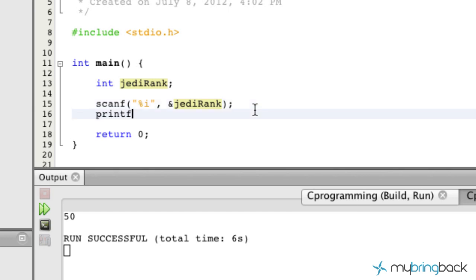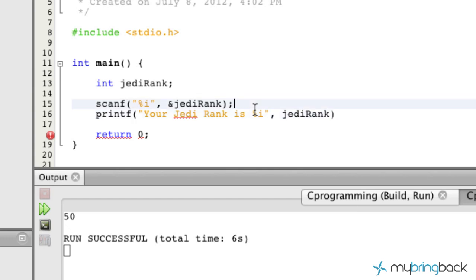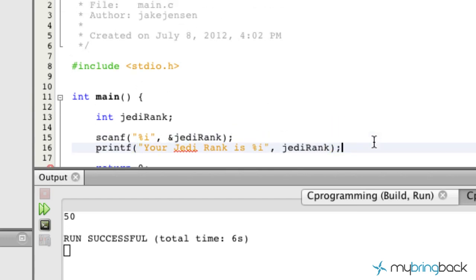Well, let's take it and make sure that what we want to do is actually getting passed into the program. So maybe we'll display your Jedi rank is and then we're going to pass that variable back out like we did in the previous tutorials. And comma,